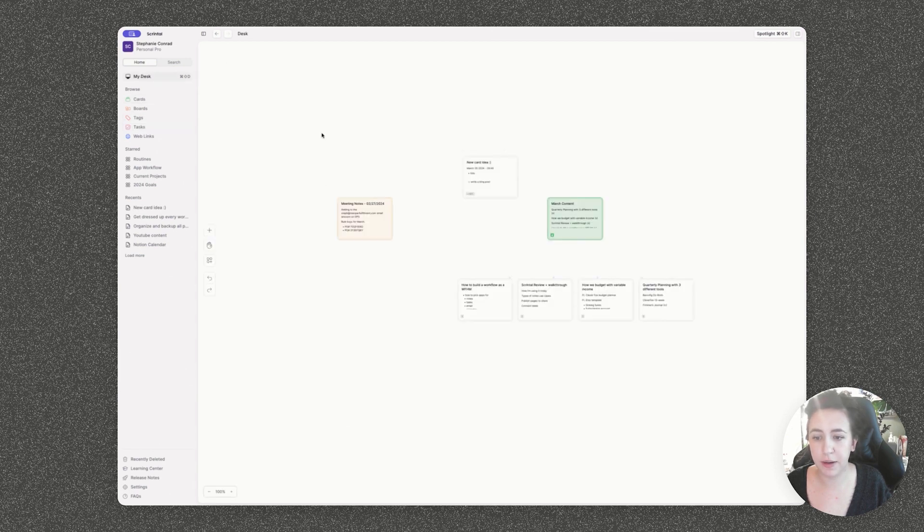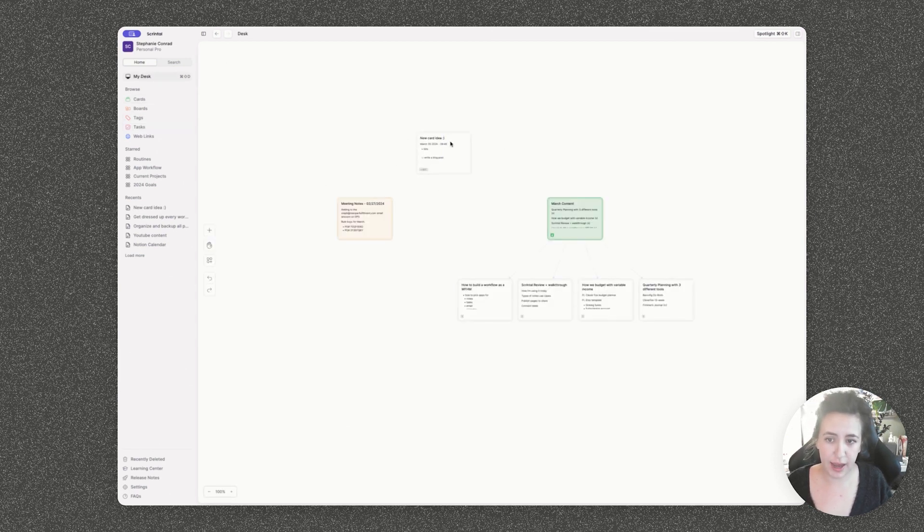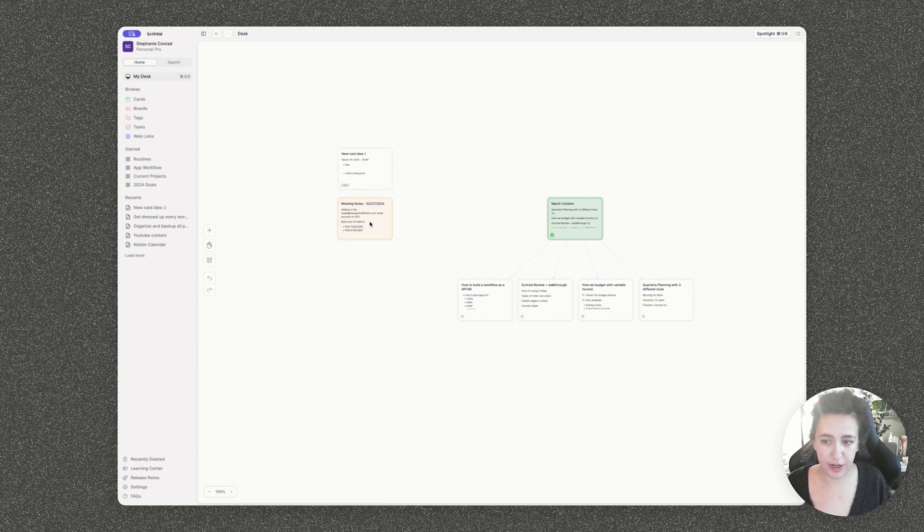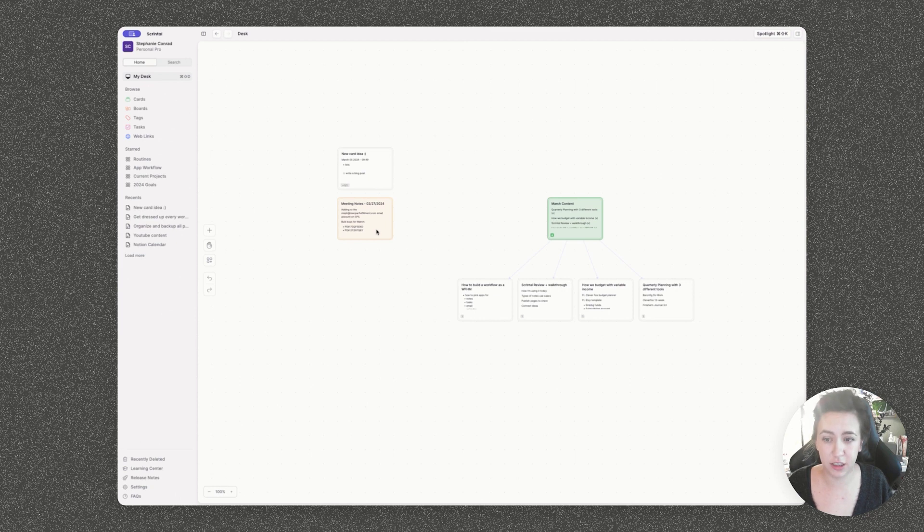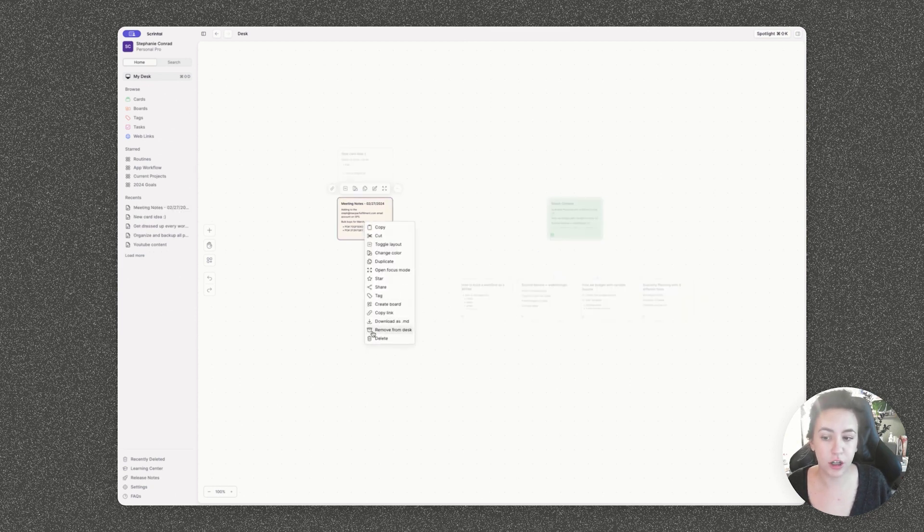So I'm going to go back to my desk view and you can see I have a few things on here. I have some meeting notes that are no longer relevant. I don't really need to see this, but I don't want to delete this card. I'm going to remove this from my desk and basically archive this card.